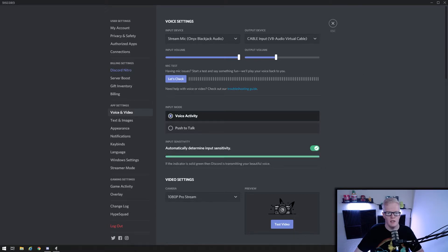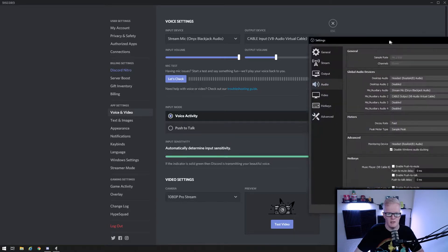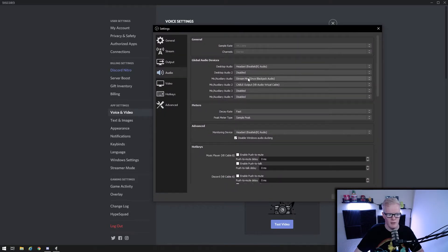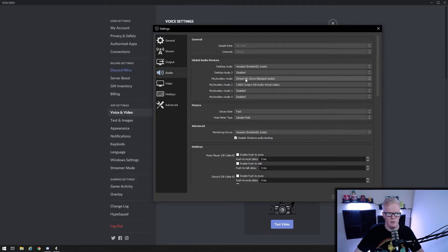Under OBS, go to file settings and audio. Your desktop audio will be your headset. Your mic will be whatever mic you use. And now your mic and auxiliary audio 2 will be cable output VB audio virtual cable.